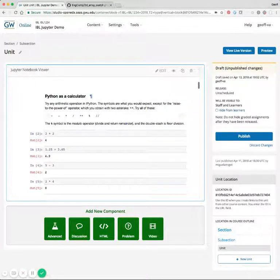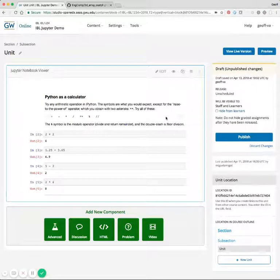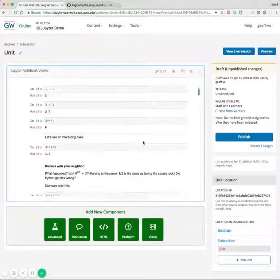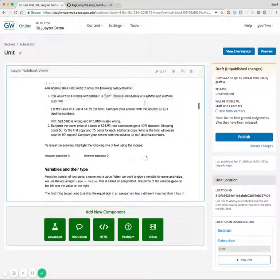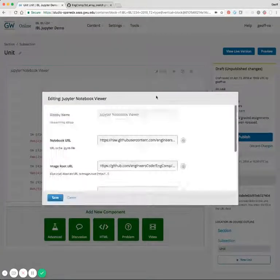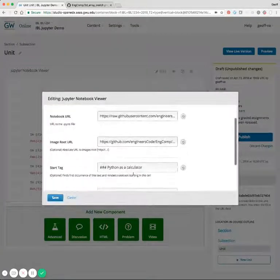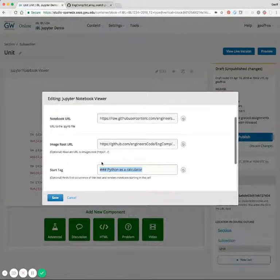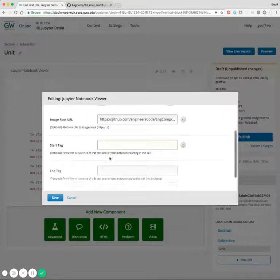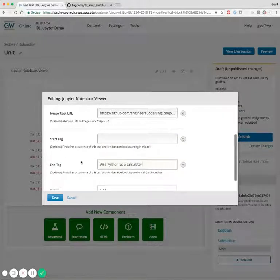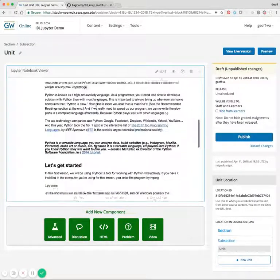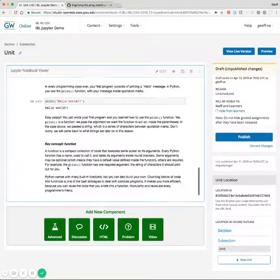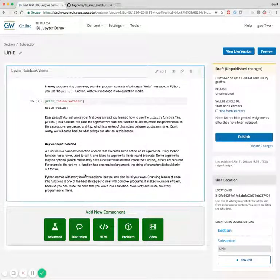And now we can see the document starts at Python as a calculator. We can just as easily do the opposite where we want to end everything at Python as a calculator. So we can set the end tag to that and it will display everything up to that section where Python was a calculator, not including that section.